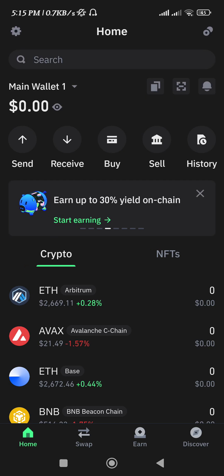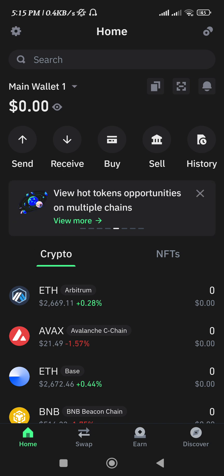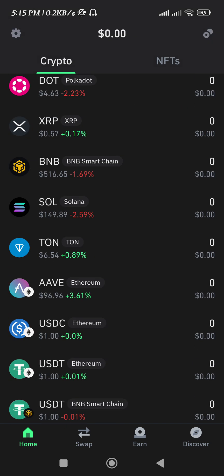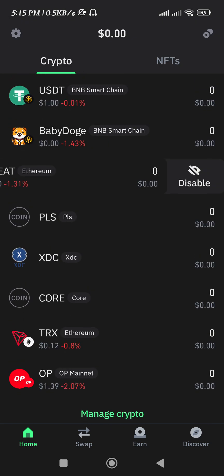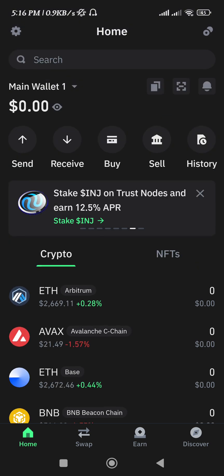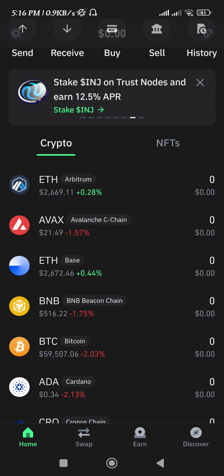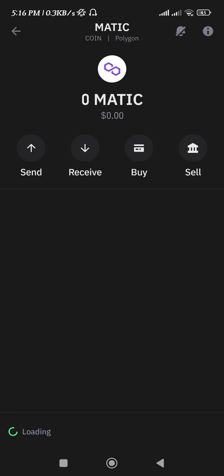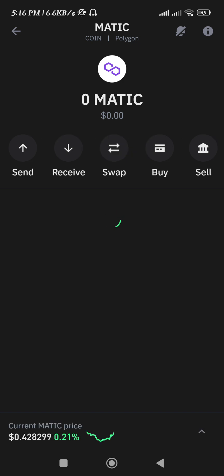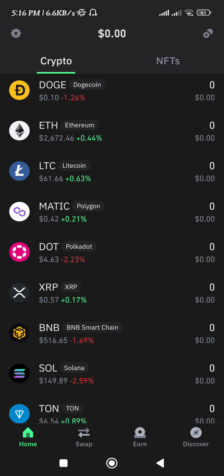Hello everyone, welcome back. In this video I will show you how to add a Polygon MATIC wallet address to Trust Wallet. To get the Polygon MATIC wallet address, launch your Trust Wallet mobile app and login into your account. On the home page you can most probably find your Polygon MATIC coin, but if you are not able to find it there, you will need to add it.